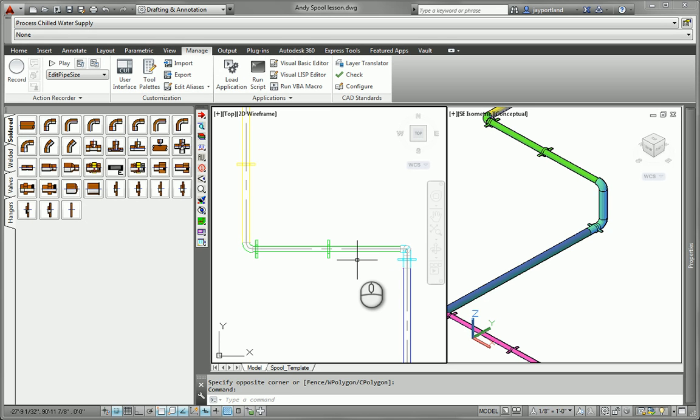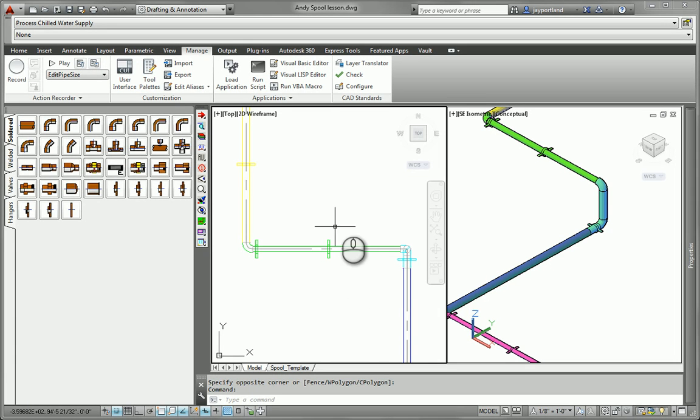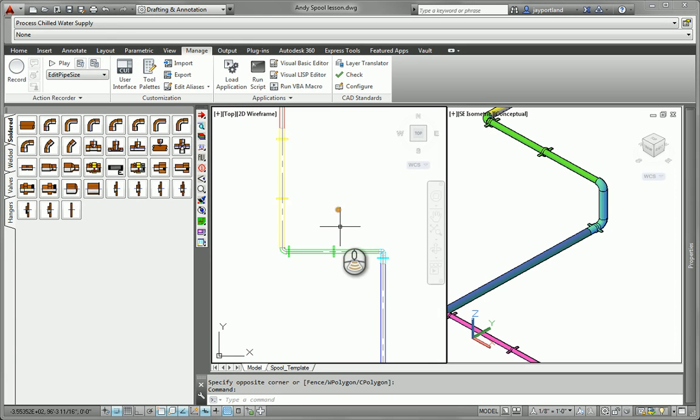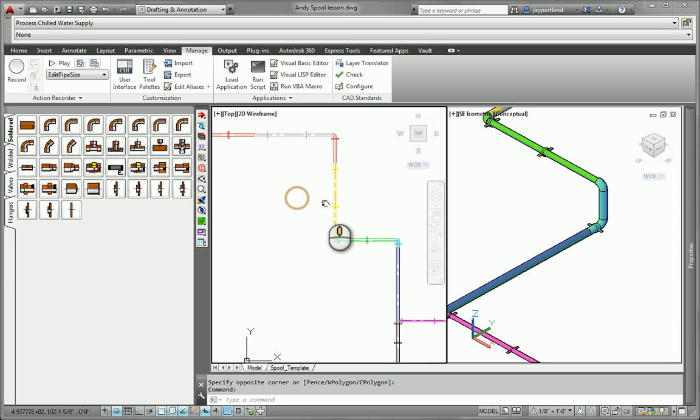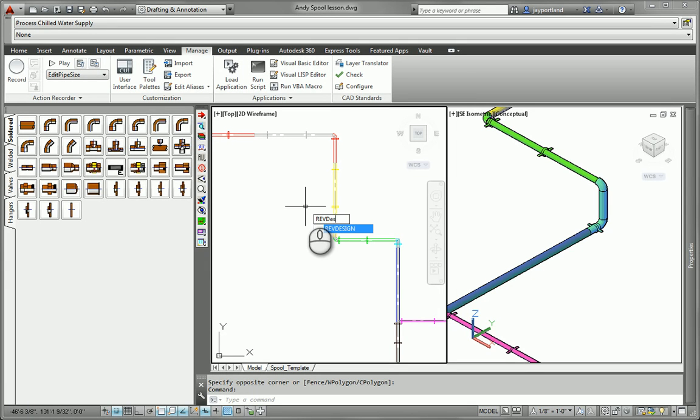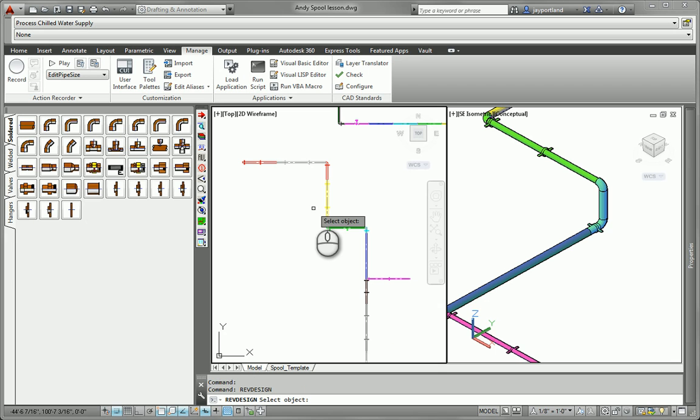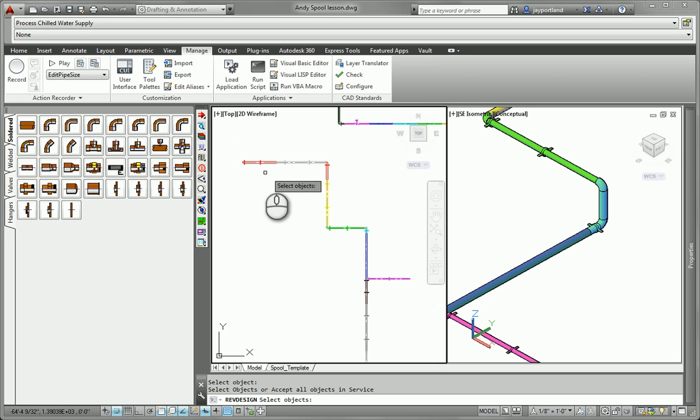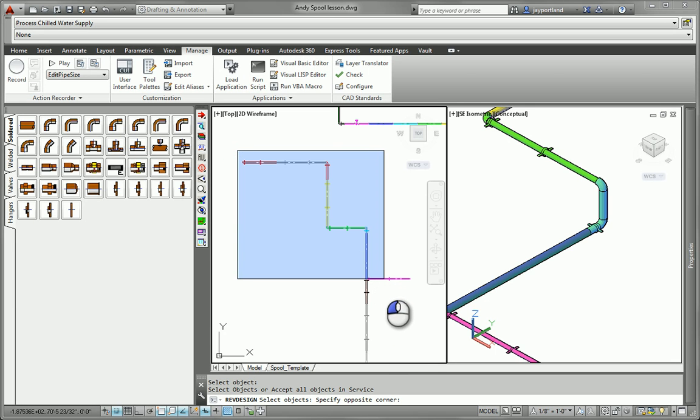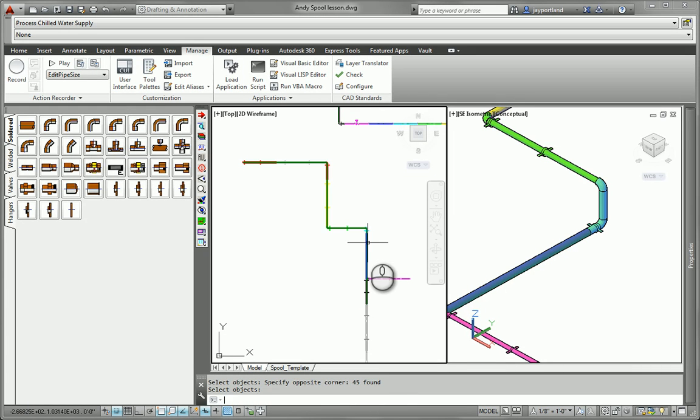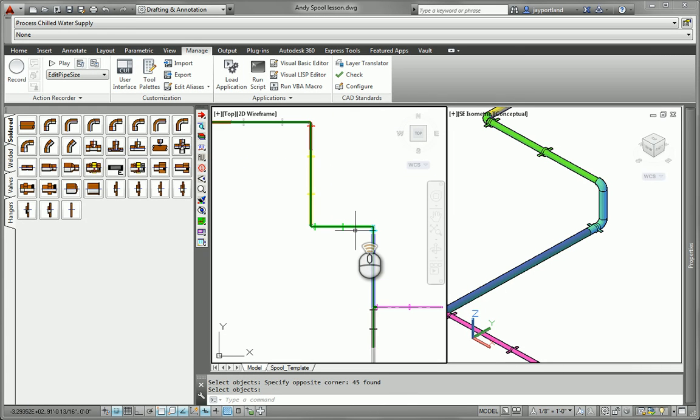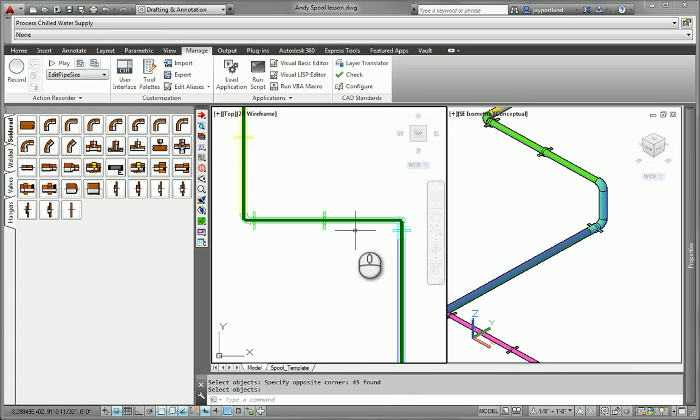In order for us to do that, we need to use a specific command. What we want to do is use the rev design command. In Fabrication CAD MEP, just type that into the command prompt and then do a window selection of your piping that you want to change. And what that does is adds a design line based on the connectivity of these objects.